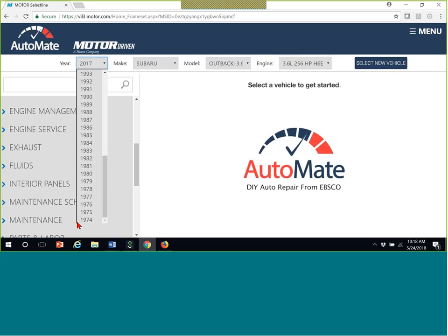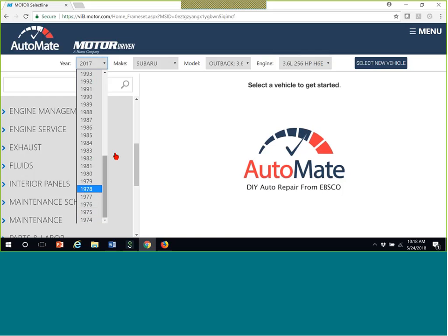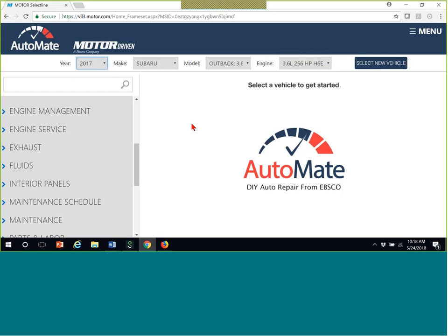The other thing I always like to point out - AutoMate only goes back to 1974. So all those Chilton magazine, all those big Chilton paper things unfortunately, you won't be able to get rid of for those classic car collectors. It does only go back to 1974. So I always like to point that out.